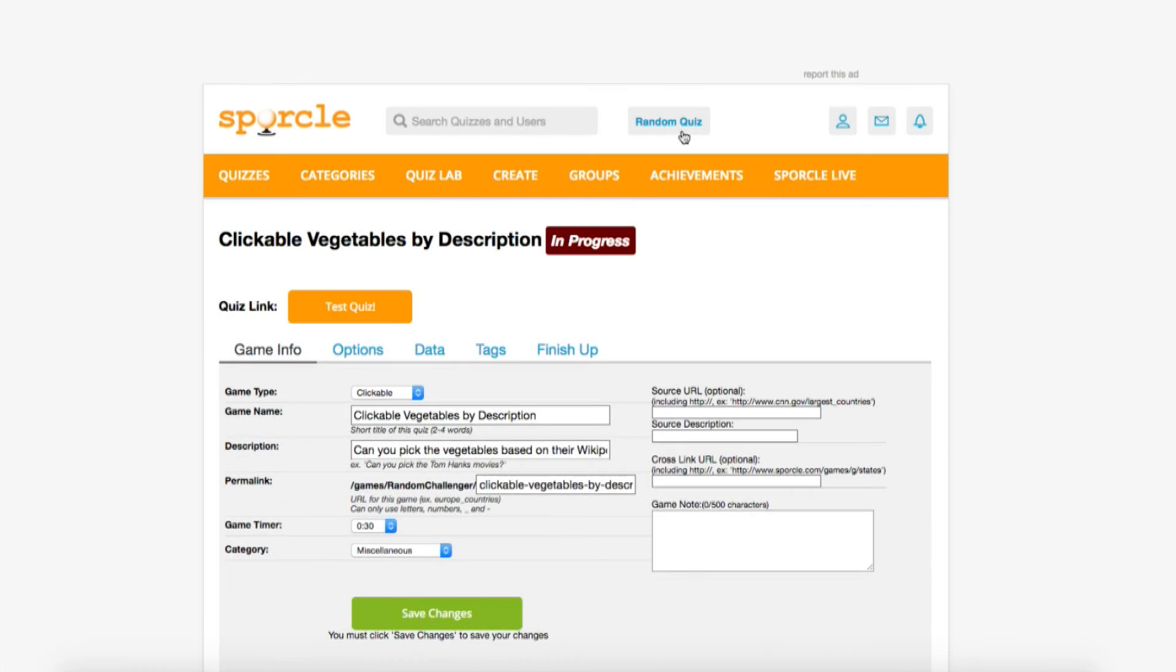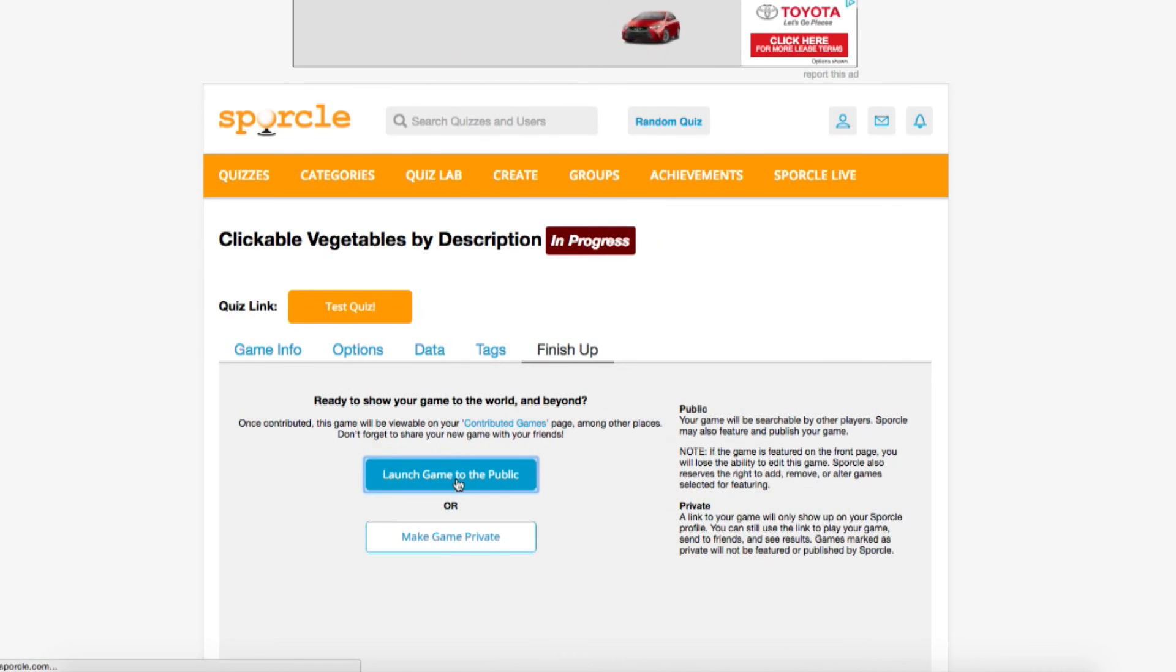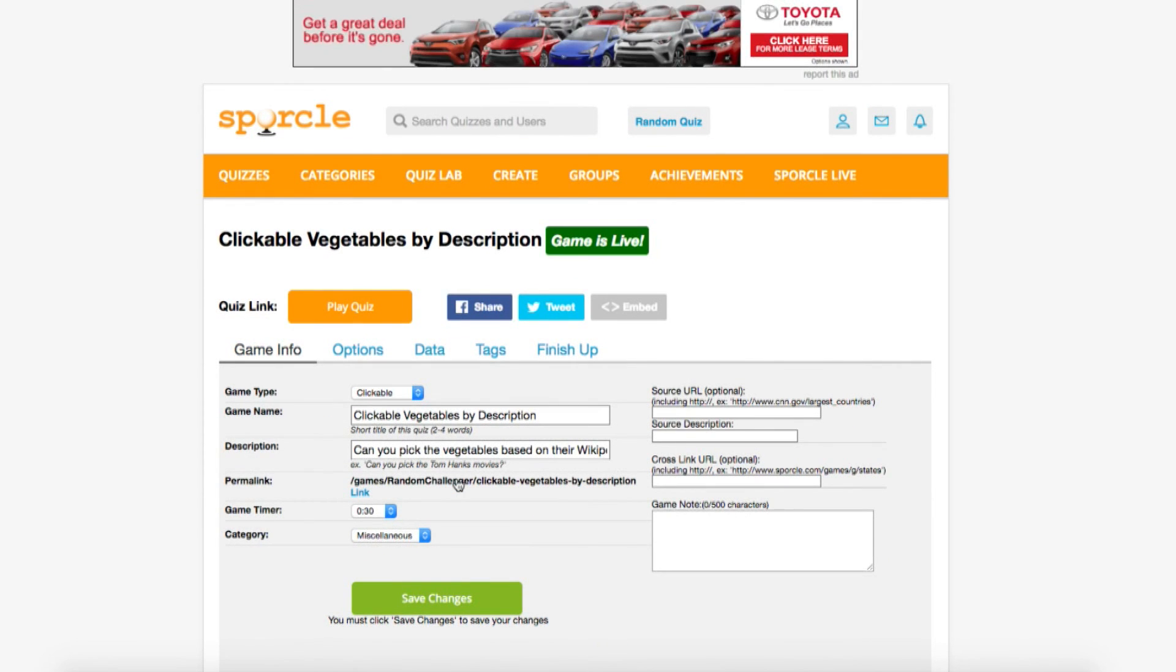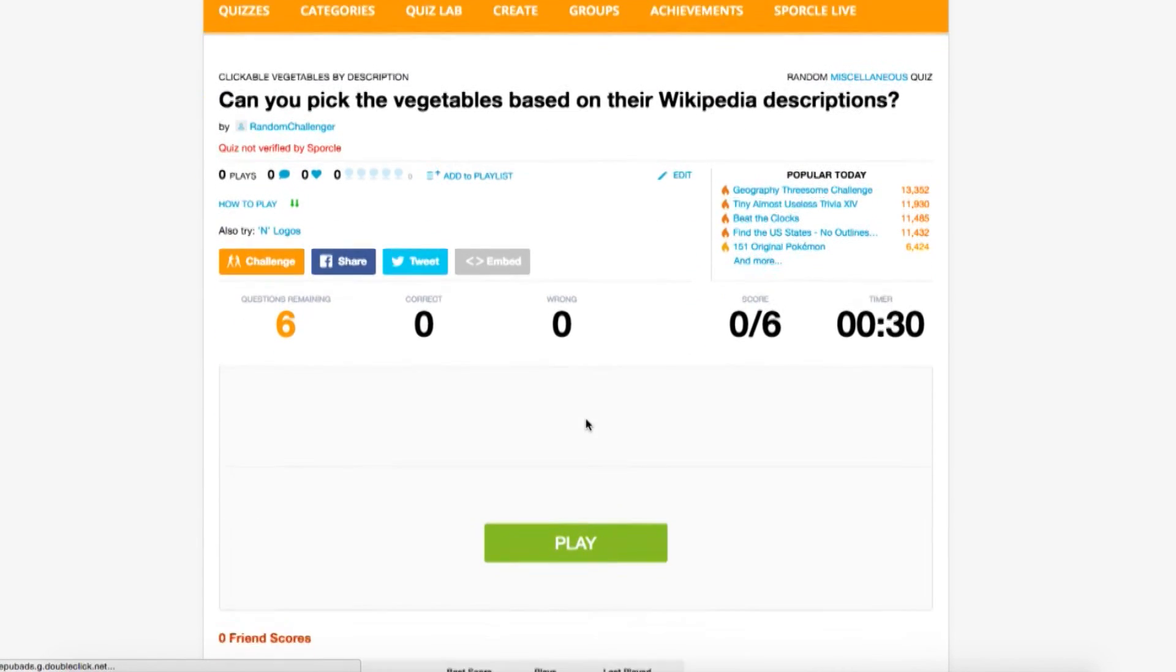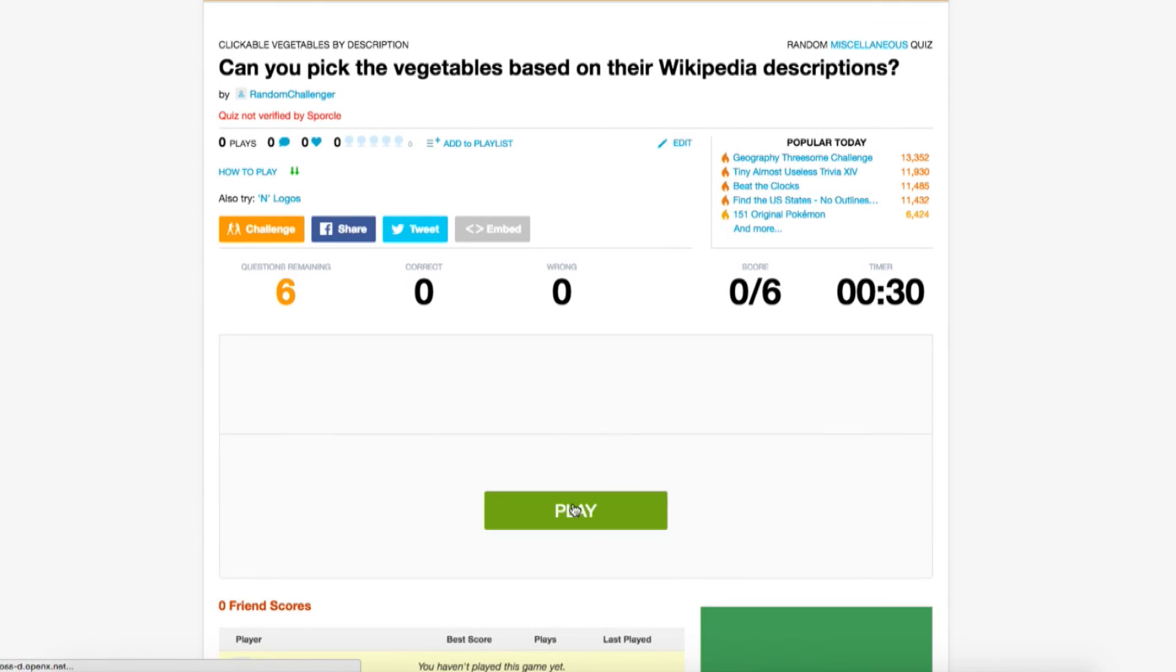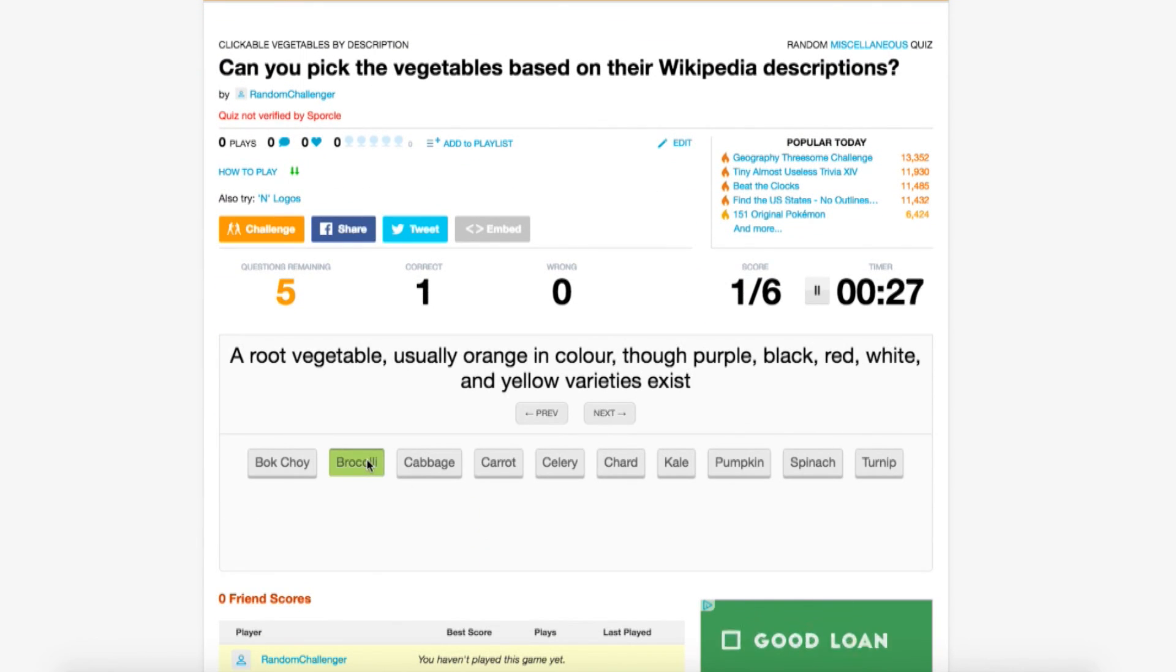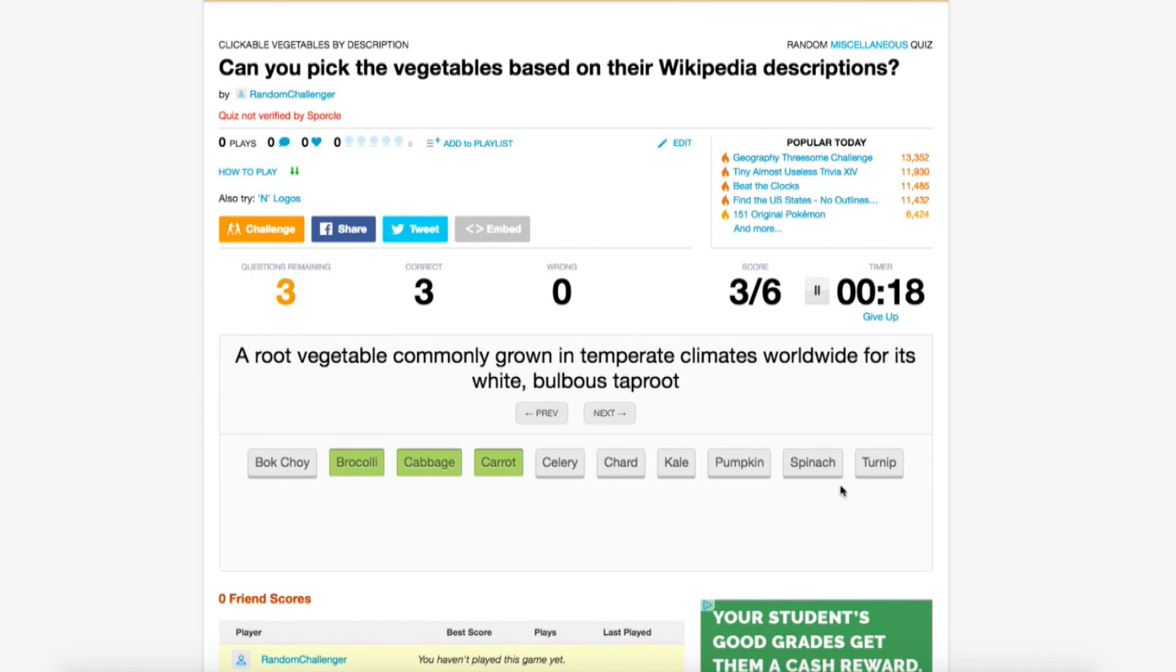Now I think this is ready to contribute, so let's head to the finish up tab and click launch game to the public. Just like that, your first clickable quiz is done. It actually was my first clickable quiz, so if I can do it, you can definitely do it.